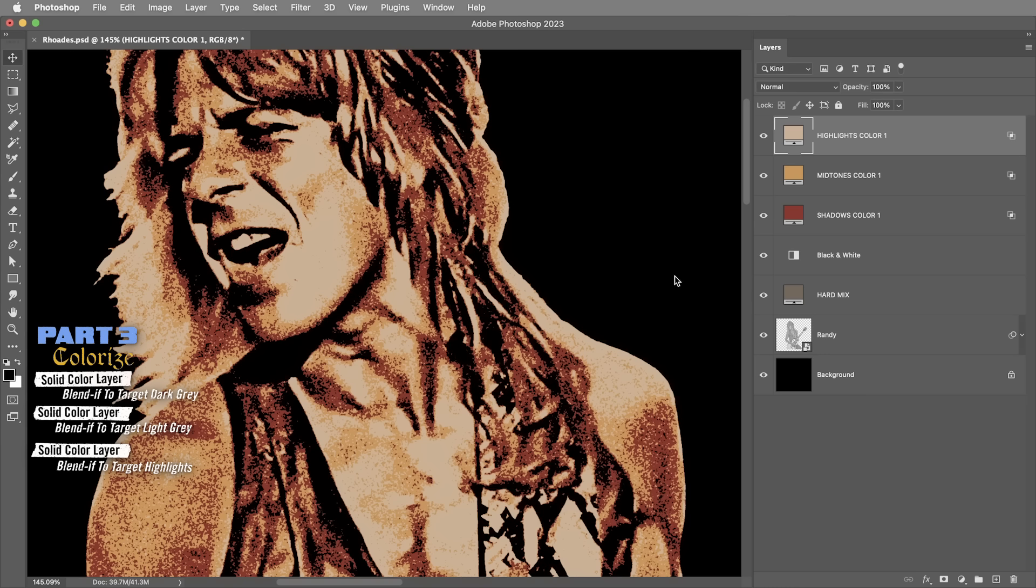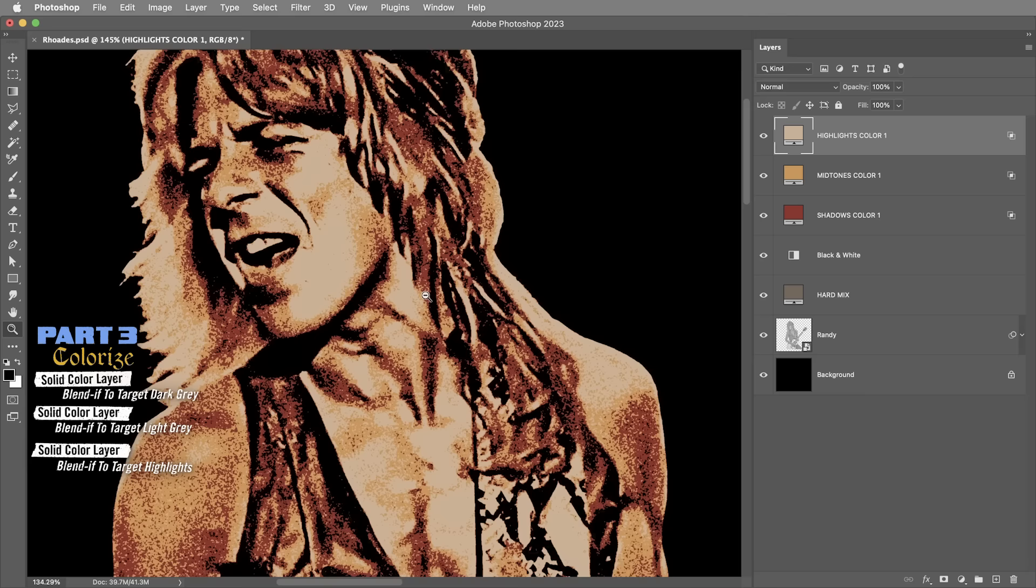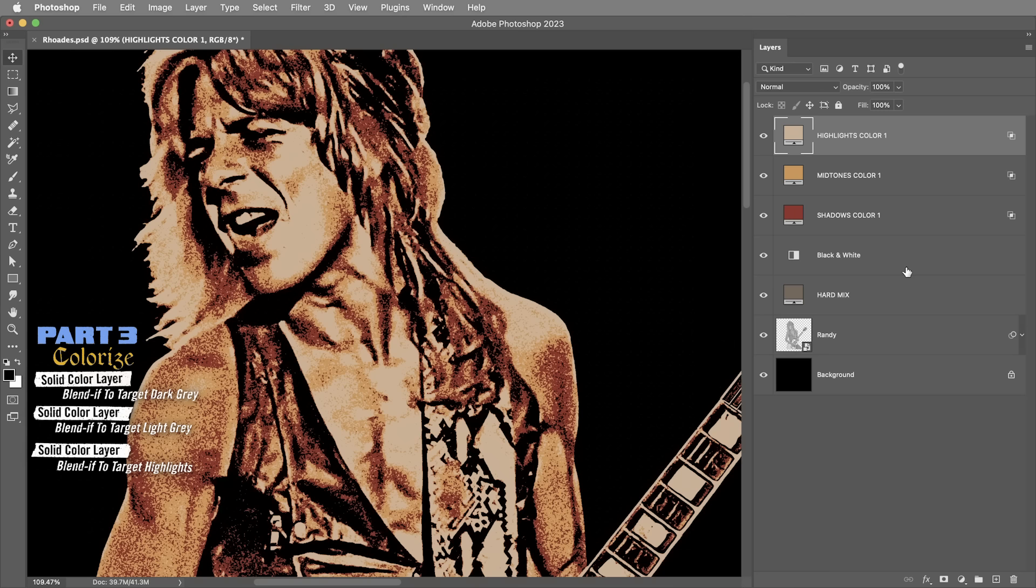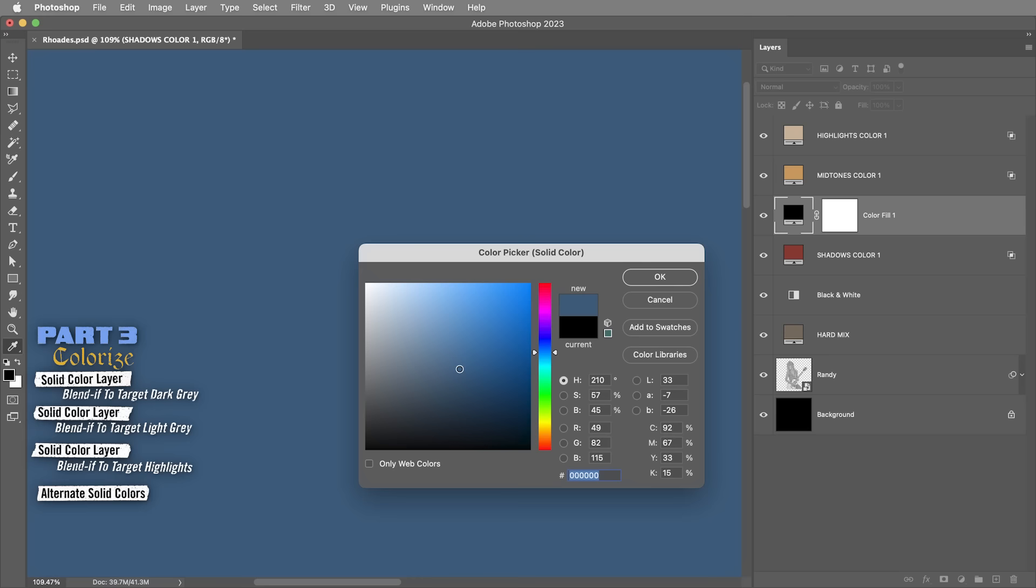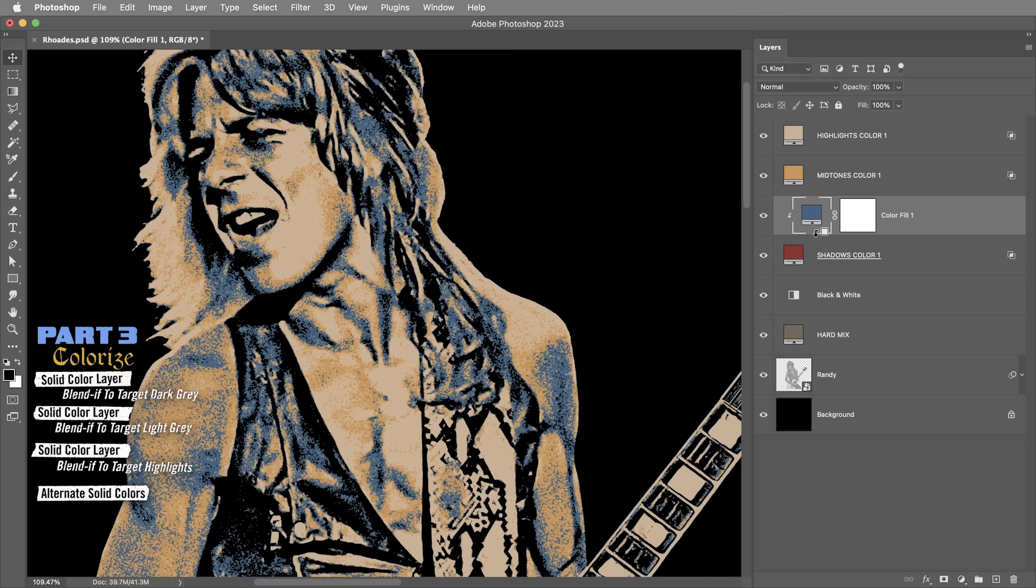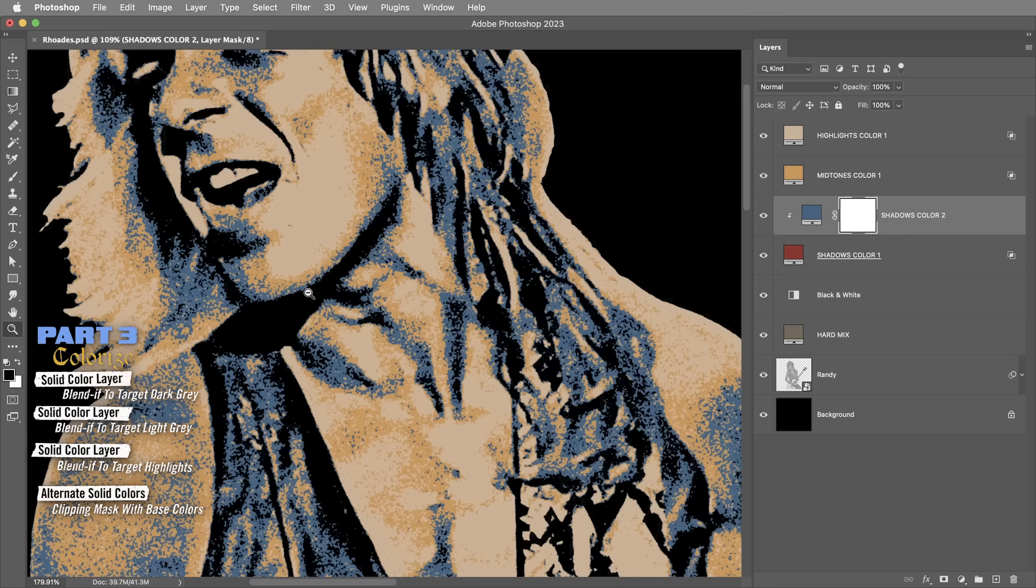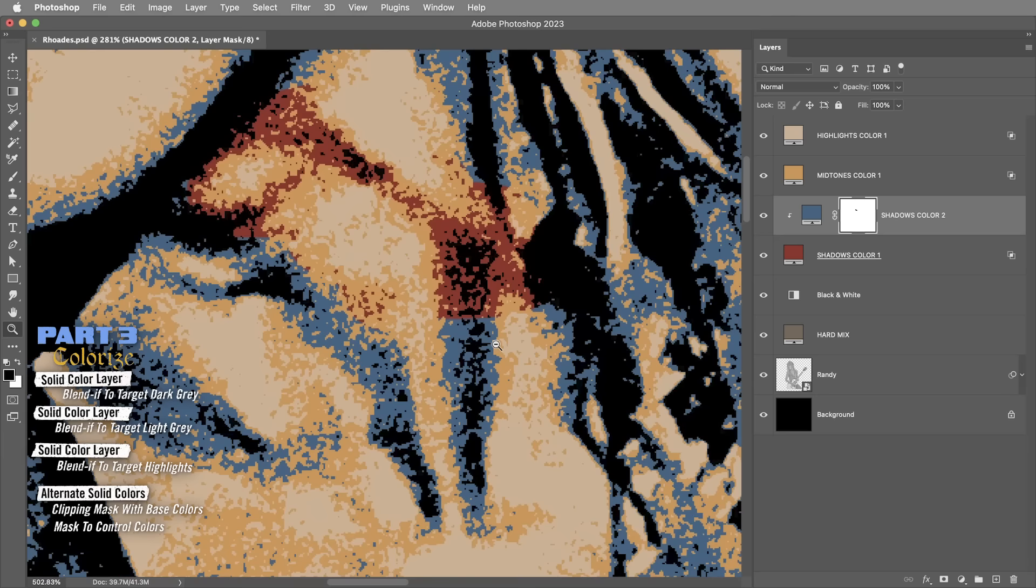First of all, I want to create an alternate shadow color. Maybe in some of these areas I don't want the shadows to be red - I want them to be more of a blue. So what I'll do is right over this shadows color, create another solid - sort of a bluish color. It doesn't need any kind of special blend if settings or anything. All I need to do is alt or option click between these layers to create a clipping mask. So this blue is now sitting on top of the red and basically filling it in with blue instead. Now I actually do want to keep the mask on this blue layer because I can use this mask to decide where I want the blue shadows and where I want the red shadows.